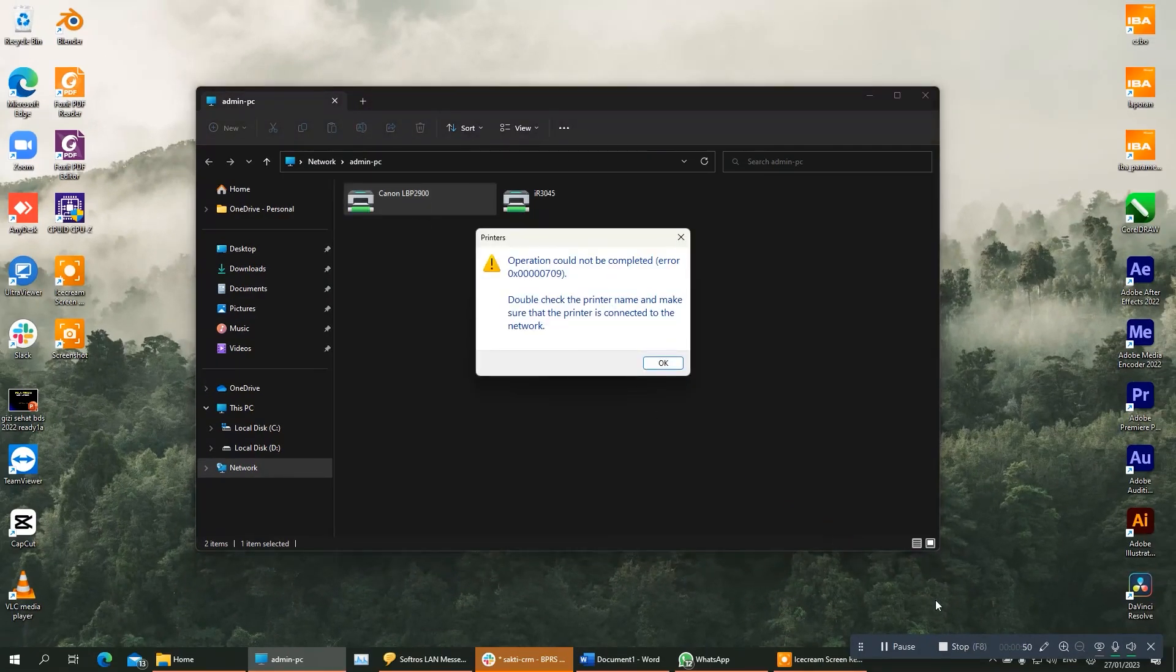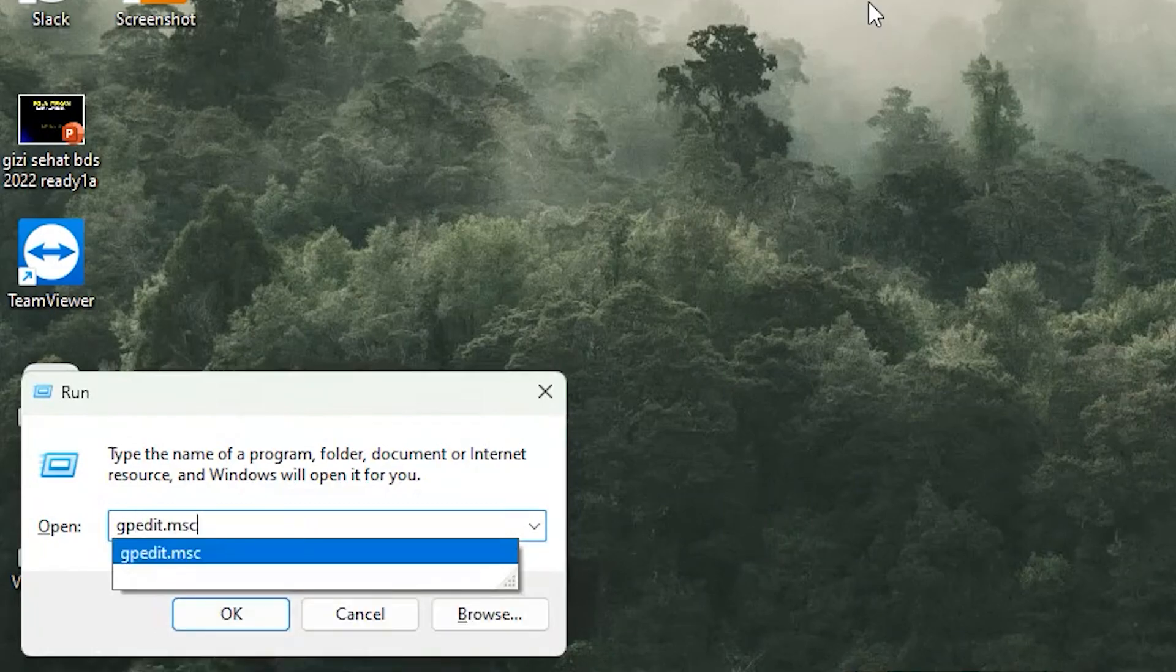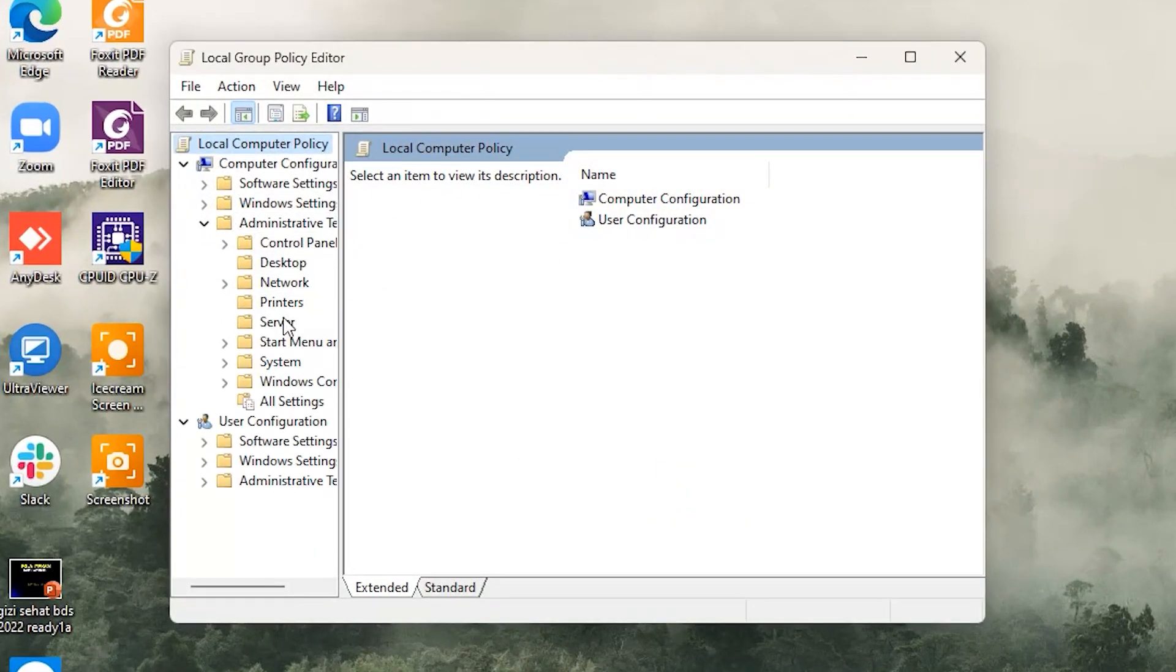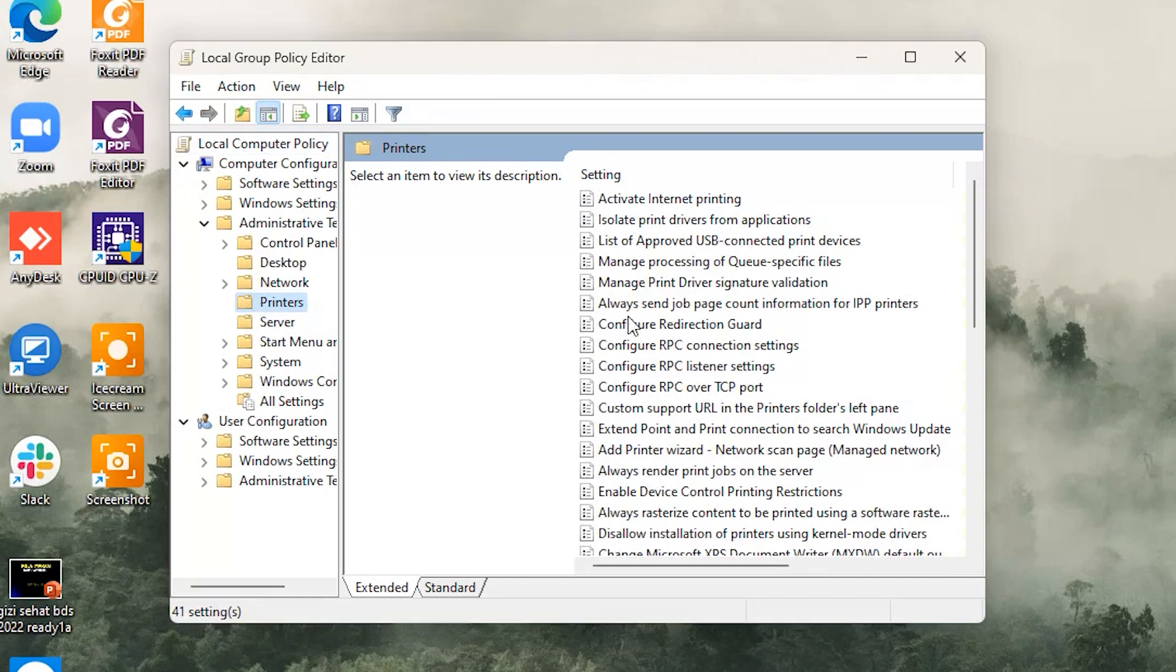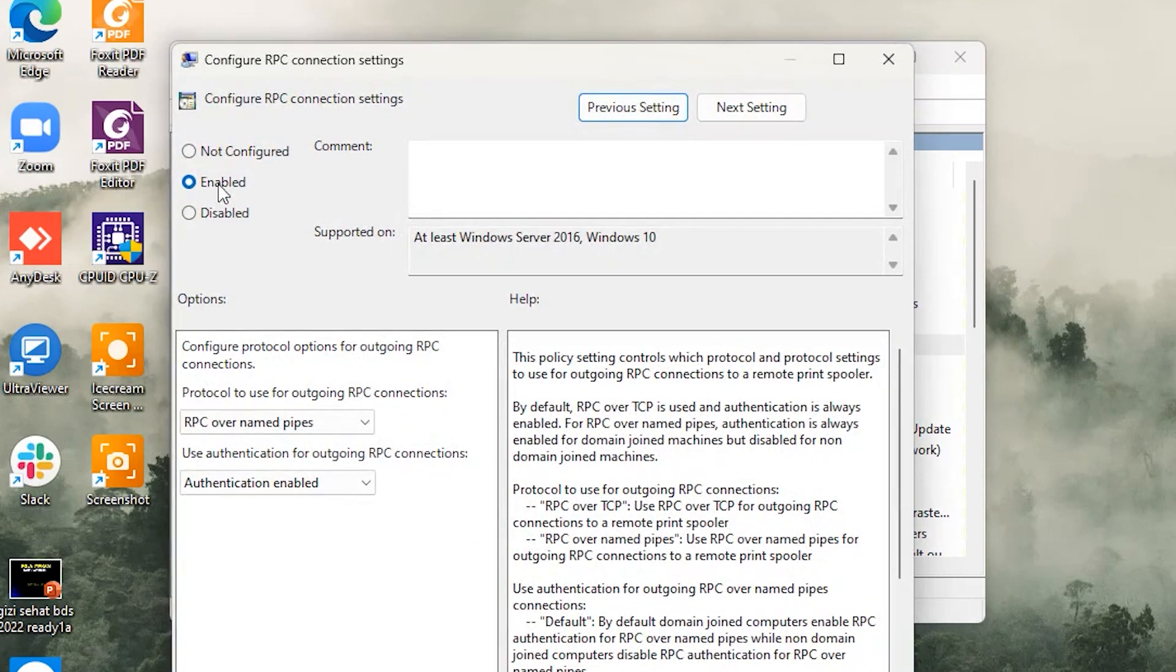For the first, you can run gpedit.msc and select Administrative Templates, select Printers, and now choose the Configure RPC Connection Setting and make sure you enable this setting.